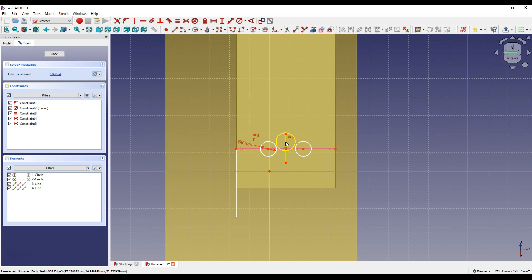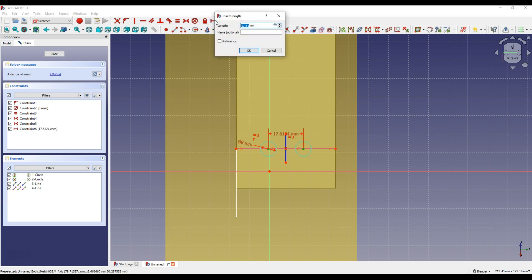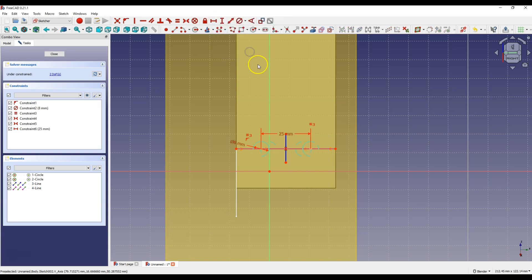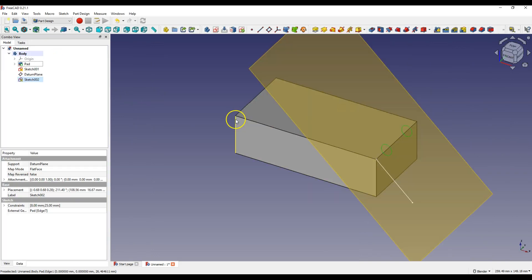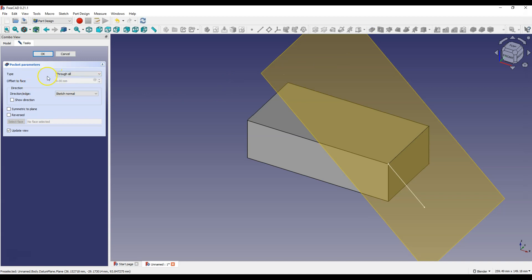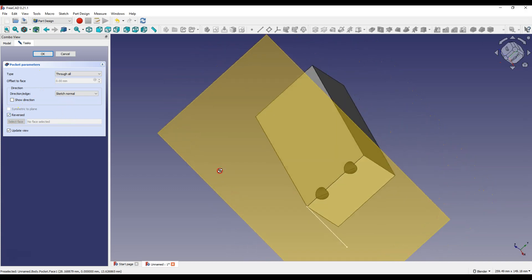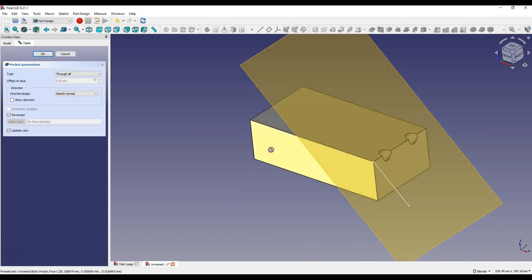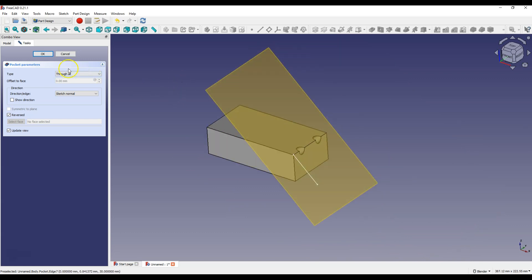Select this line and select Toggle Construction Geometry to change the line to a construction line. Now select this point and this point, select Constrain Horizontal Distance and enter 25 mm. Click Close to exit the sketch, then select Pocket Operation and select Through All as Type and select the Reversed option, and click OK.